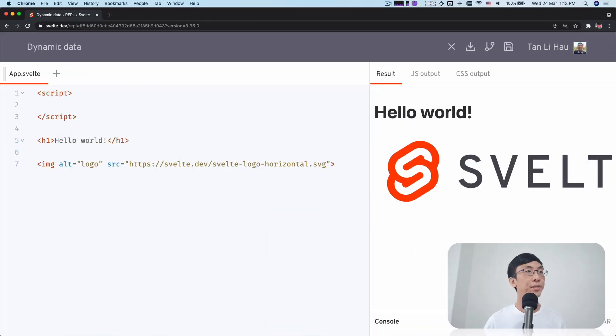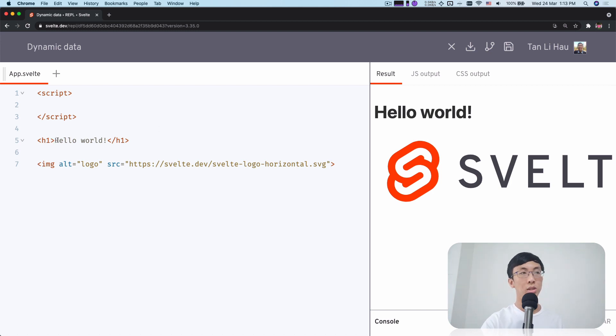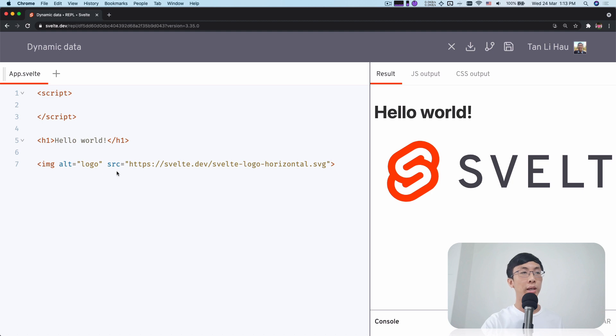Over here, I have written a Svelte component which has a heading that says hello world and an image tag with the Svelte logo.